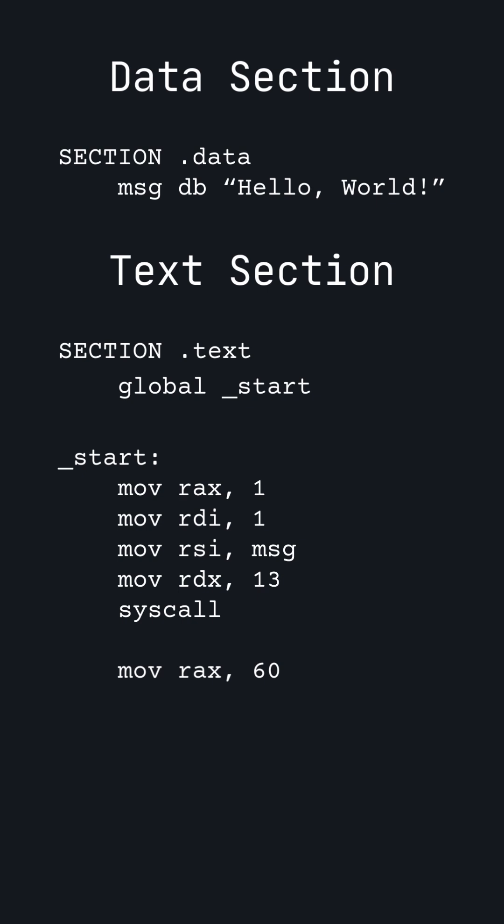An error code of 0 means the program ran successfully, so we will set RDI to 0. Again, we write syscall to tell Linux to perform the syscall using the values that we set.